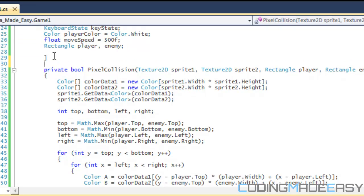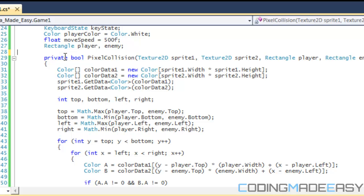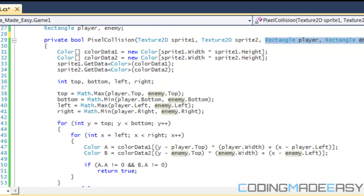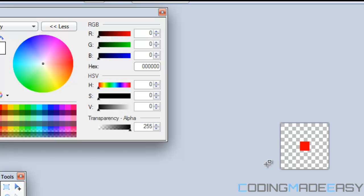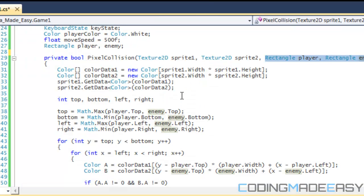We still have our player and enemy rectangles, and we're going to make a private boolean method called PixelCollision. It's going to take our two textures and our two rectangles. Within this method, we need to get all the pixels within both of our textures in order to store and check which color is in each pixel — scrolling through all pixels to find the transparent ones vs. the red ones.